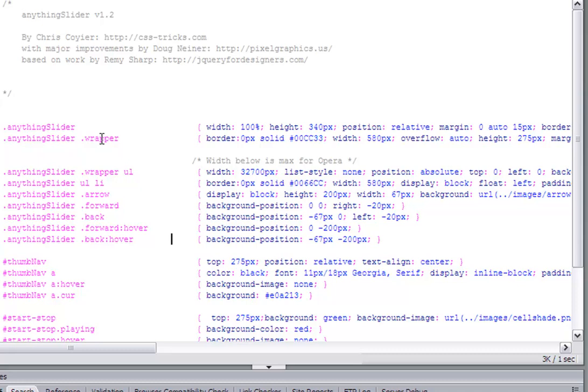The wrapper is the actual size of the slides. And so this has to be a fixed width. You cannot make this percentage. You can't make this 100% wide. This has to be, basically, you have to fiddle with this and make sure.